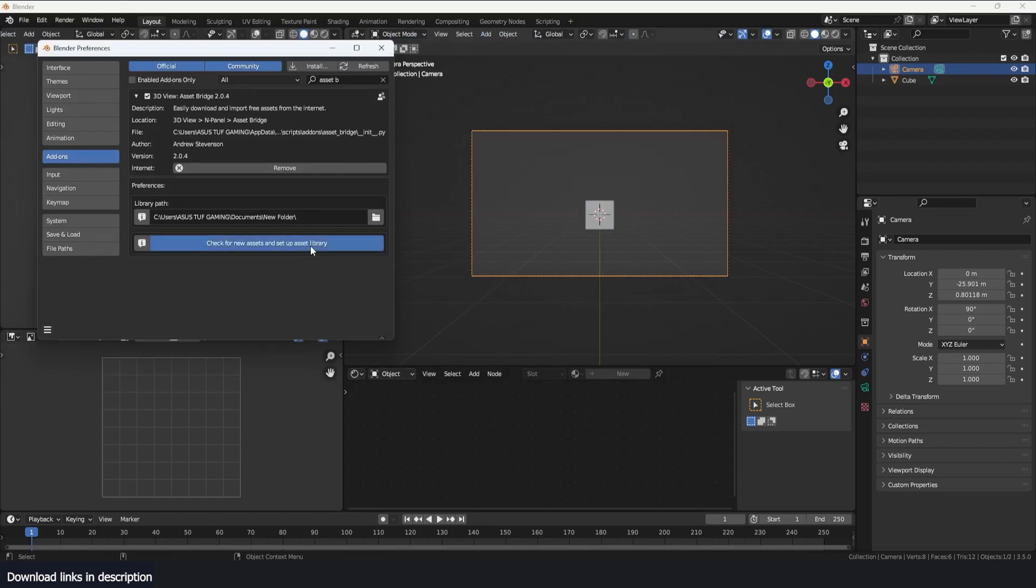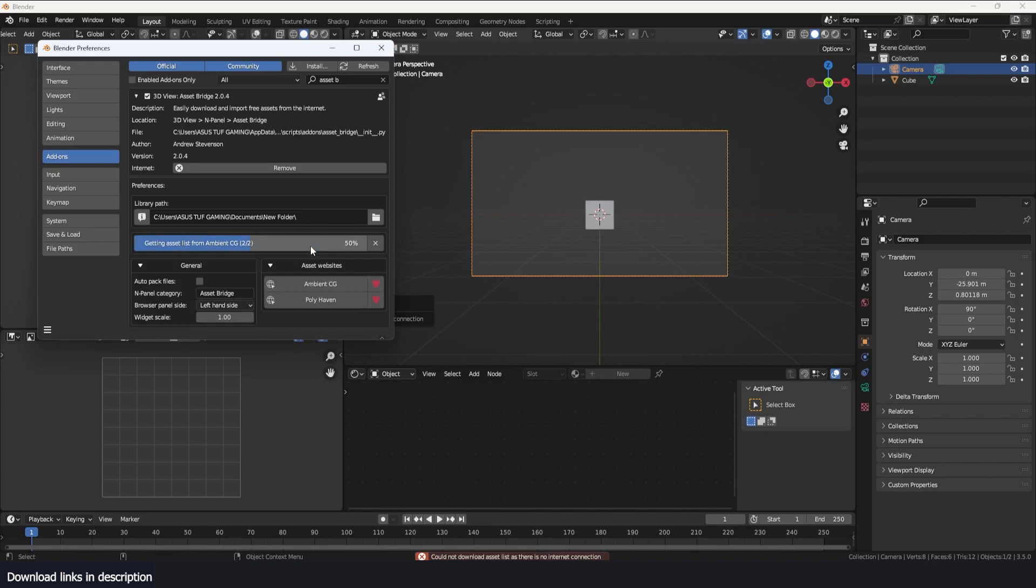So I just click on this and it will go to the websites and just start looking for different assets and download the previews. It's not downloading the actual models just yet - that would take too much time and would easily fill up your hard drive.